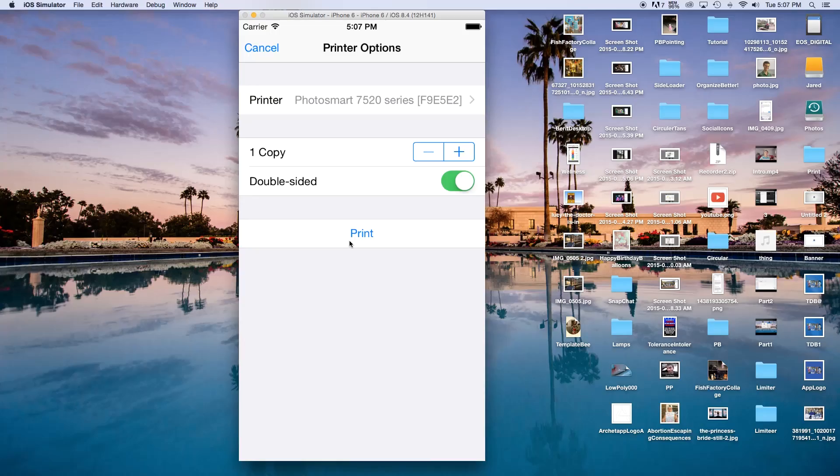Hey, what's going on everybody? Today I'm going to show you how to enable AirPrint with a web view using Swift with Xcode. So let's go ahead and get started.